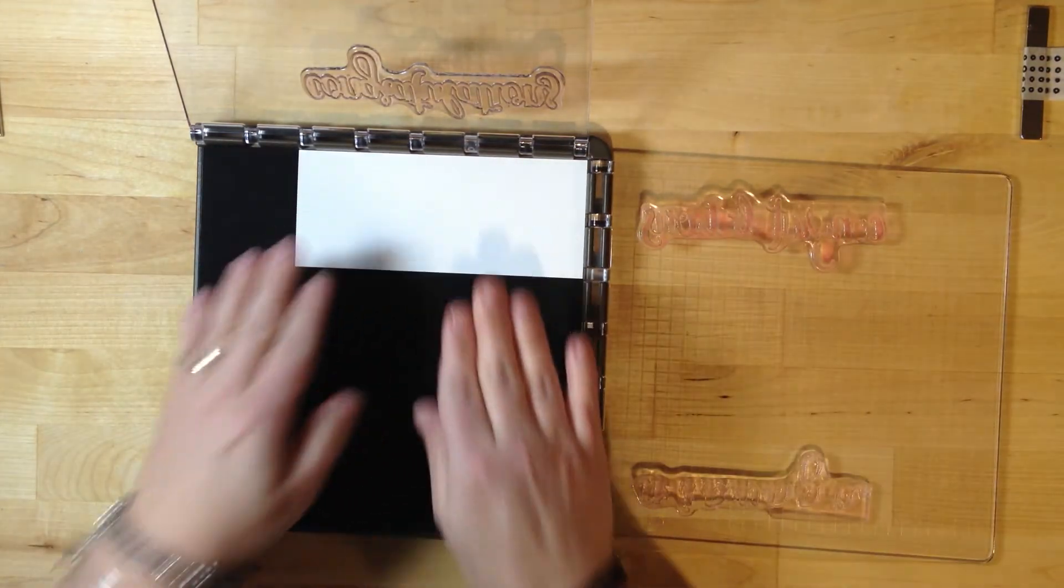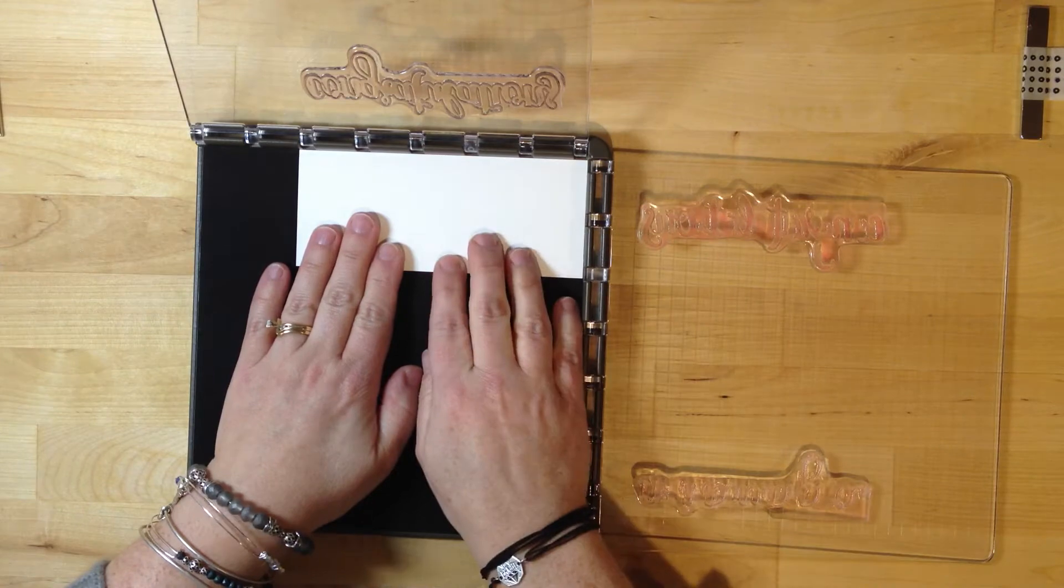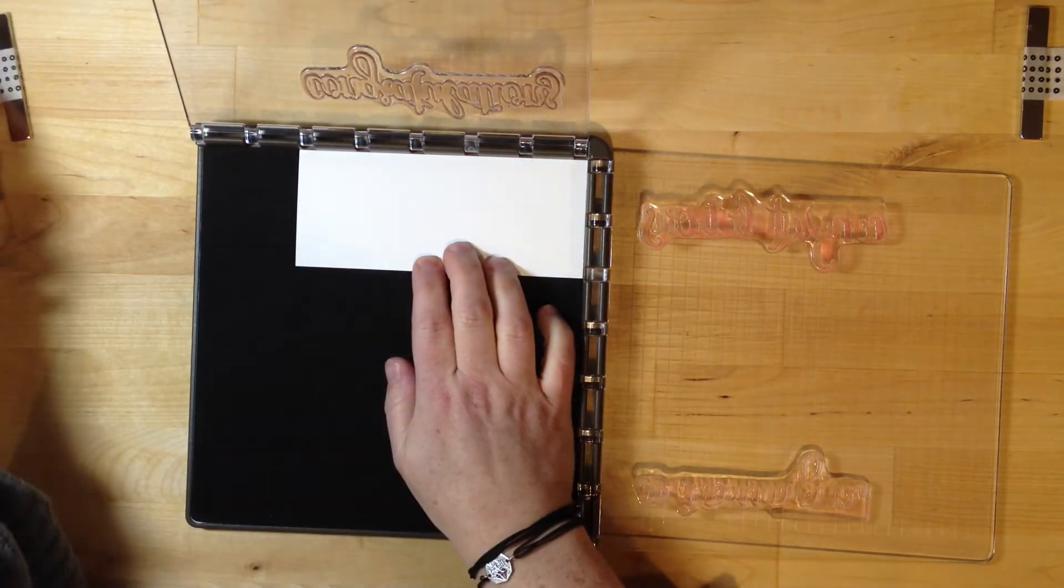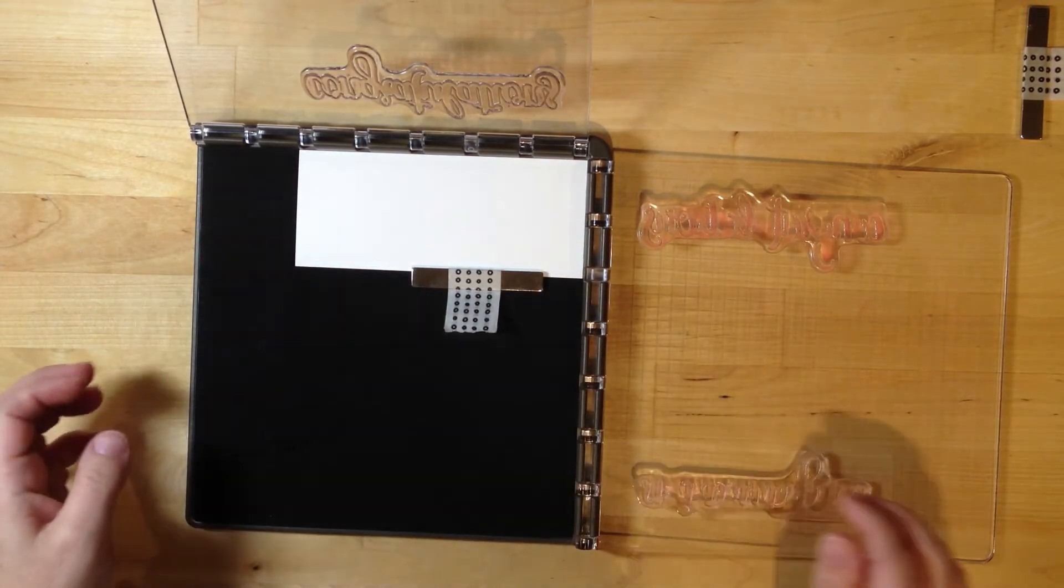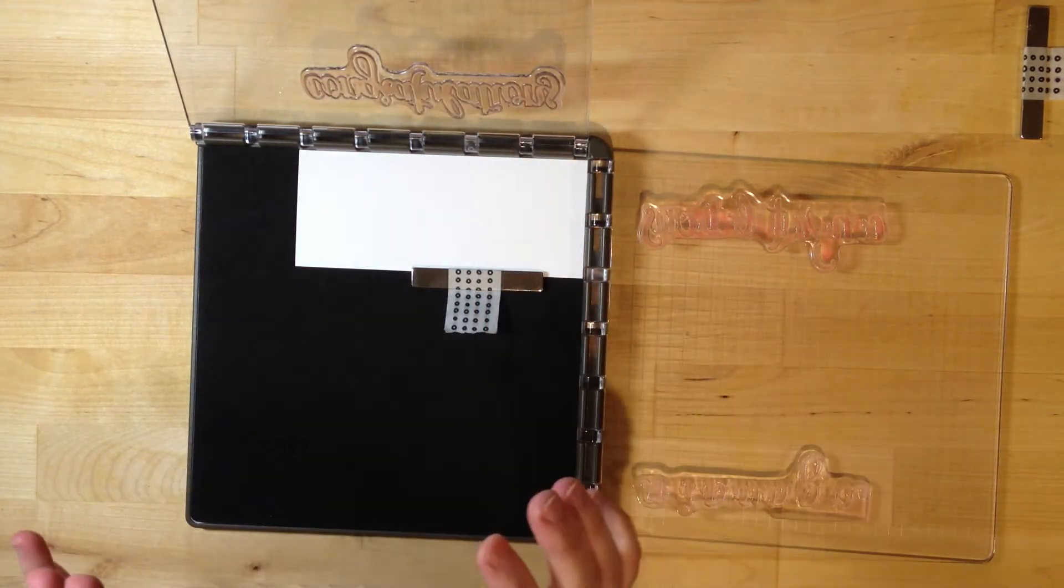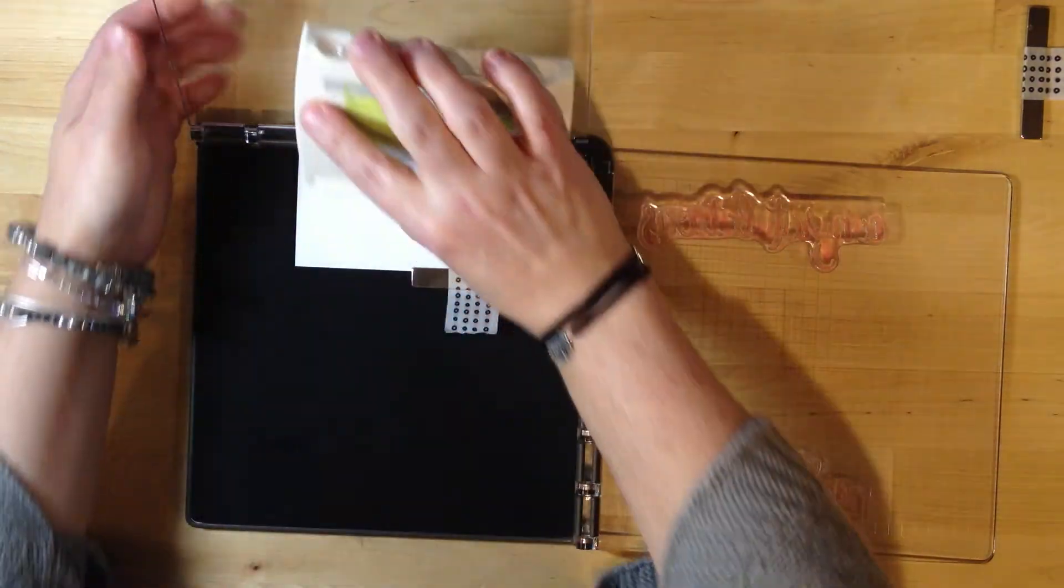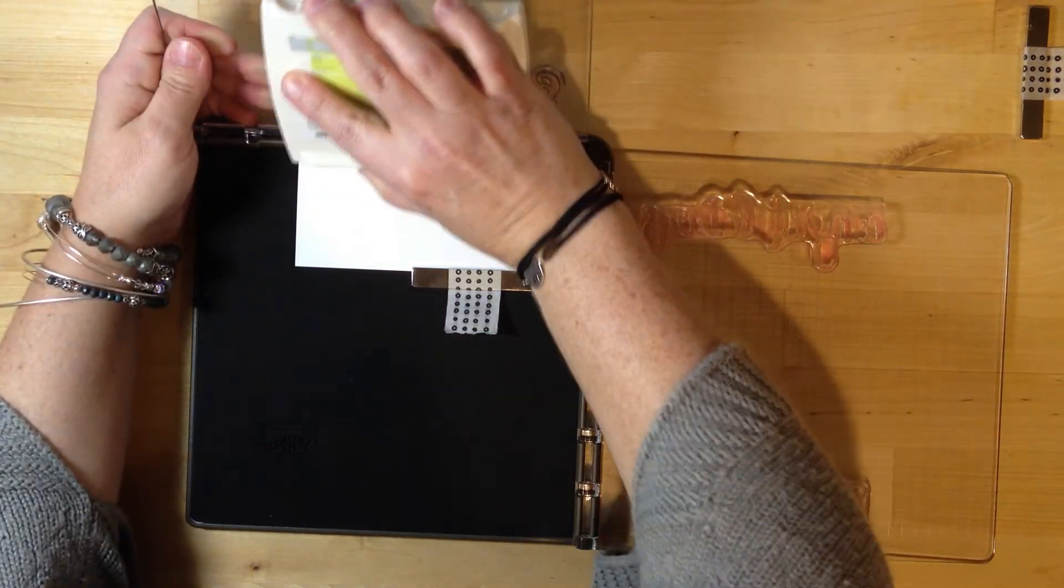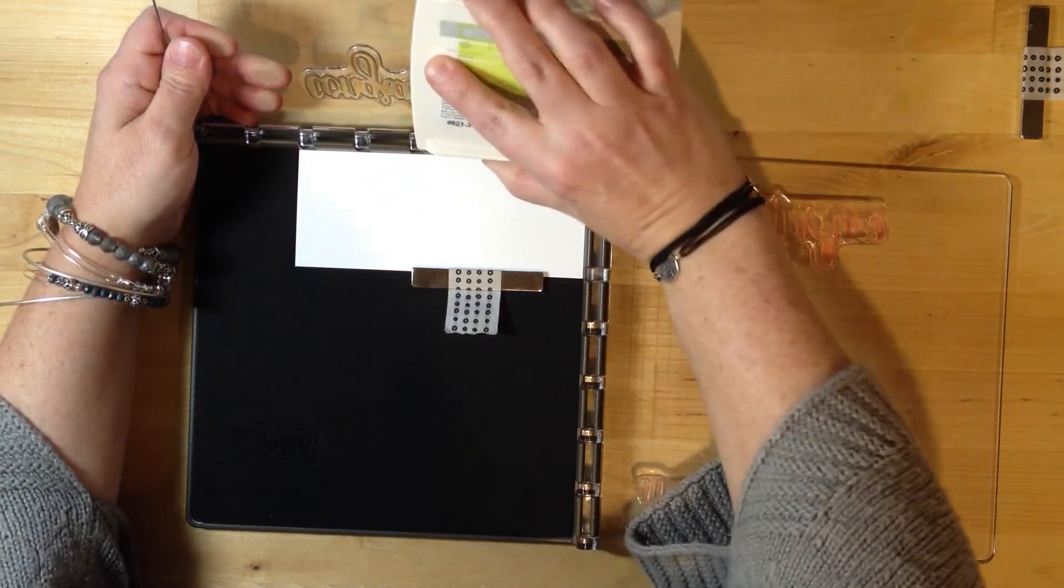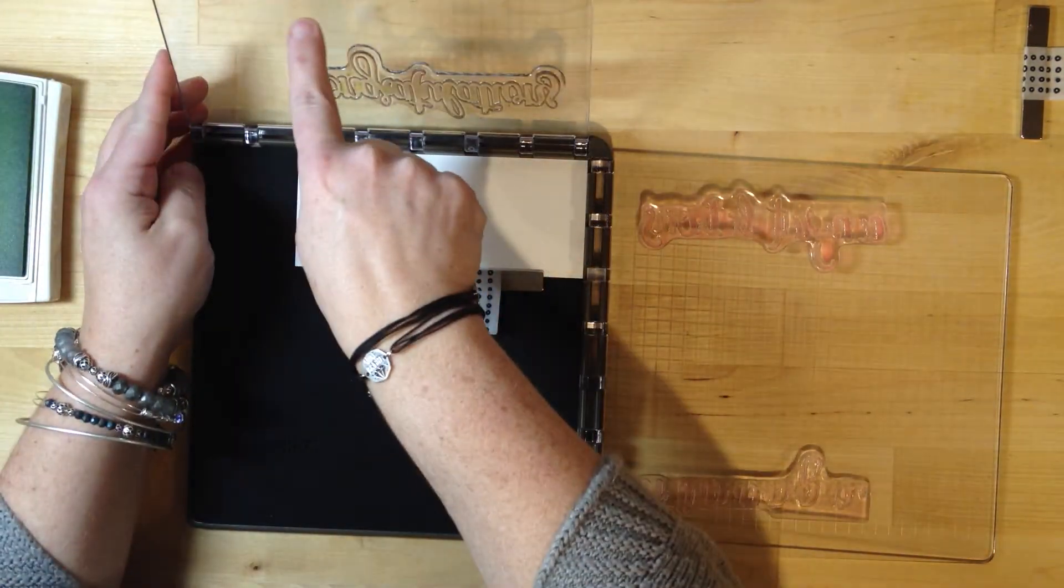I have white cardstock and I'll line it up right in the corner against both sides, then put my magnet down. I'm going to ink up the outline image with Lemon Lime Twist. It's not the most convenient to ink it up this way, but I want to make sure you can see what I'm doing. I'm just applying the ink onto the stamp.